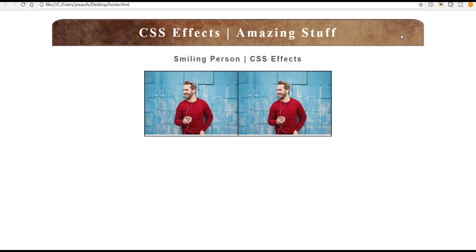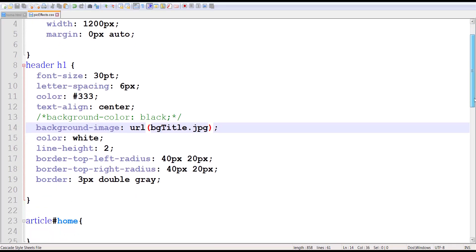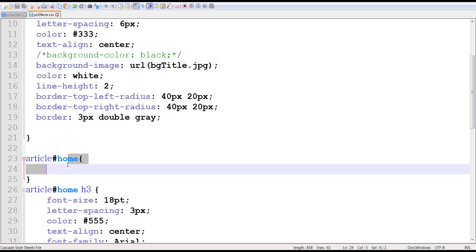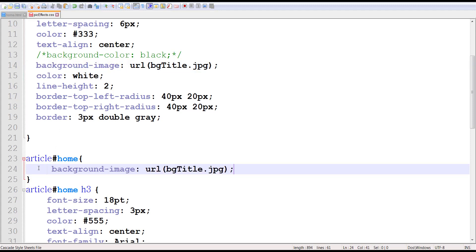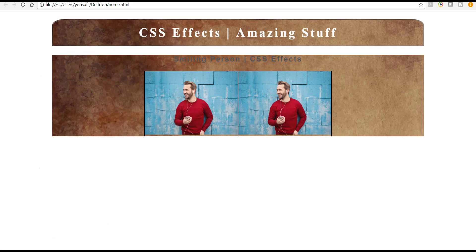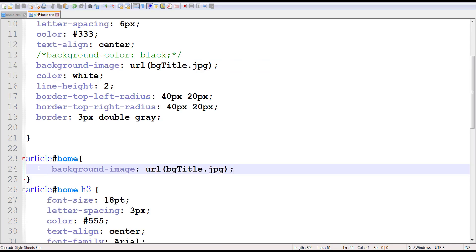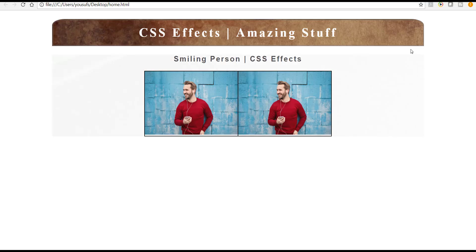Background image is always contained within the area assigned as a background for that container. Similarly, we're going to apply the background to this section right here, so we come down to where it says article home, because that section is called home. I'll give the same property here — copy paste — and as I refresh you can see that same background is applied to the other place as well. But I want to apply a different background, so instead of using the image BG title I'll use another image called BG page, and there you go — that's a slightly different background.